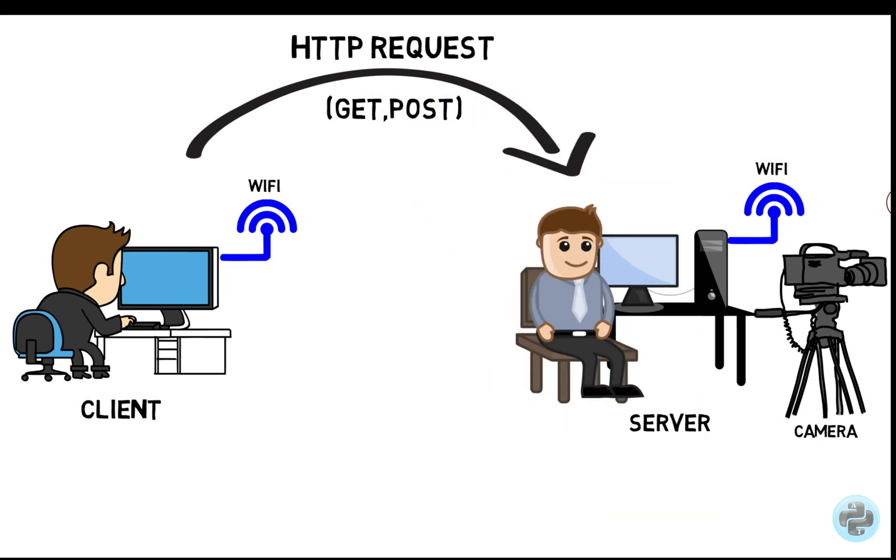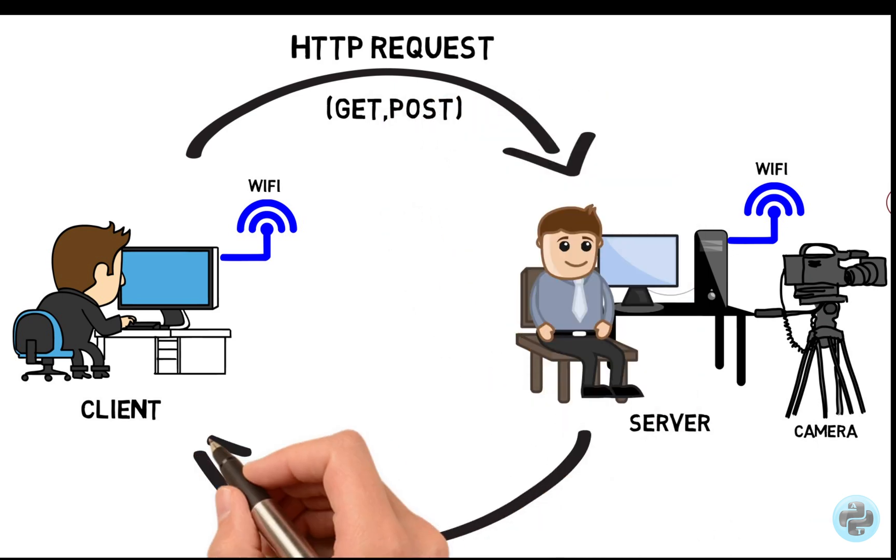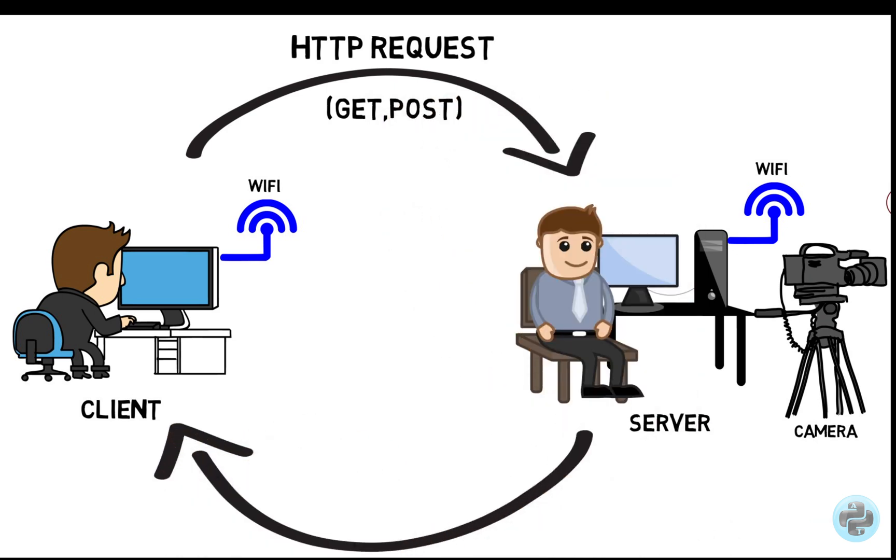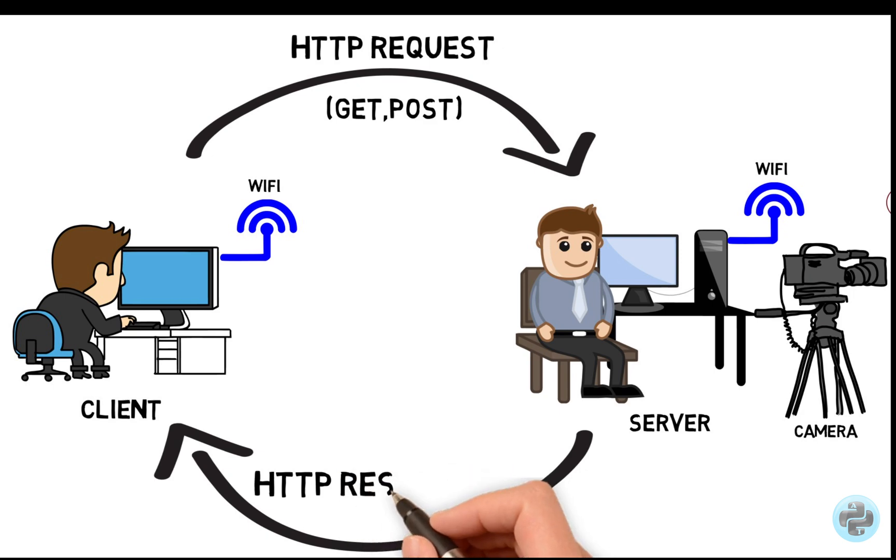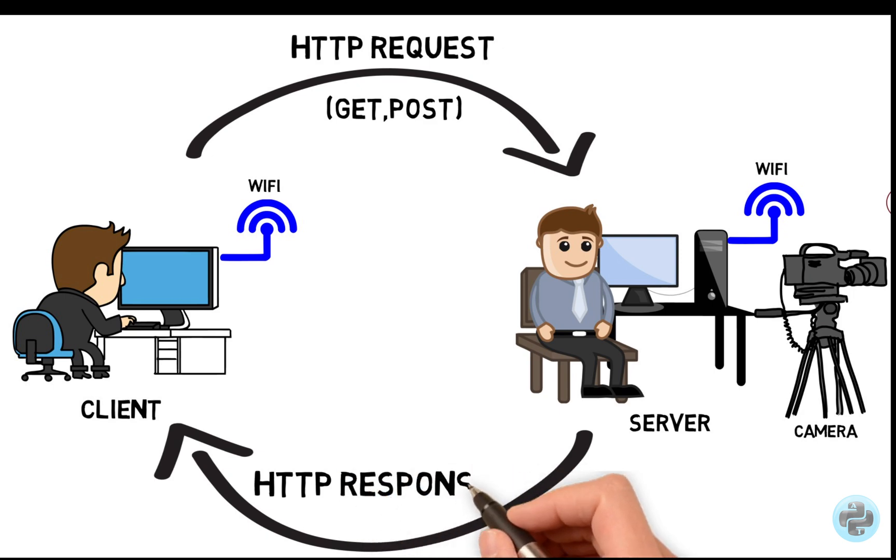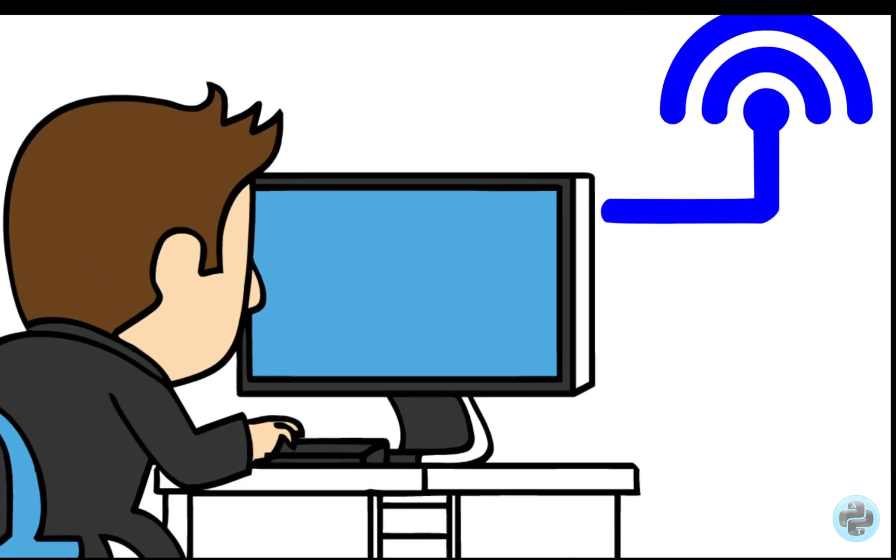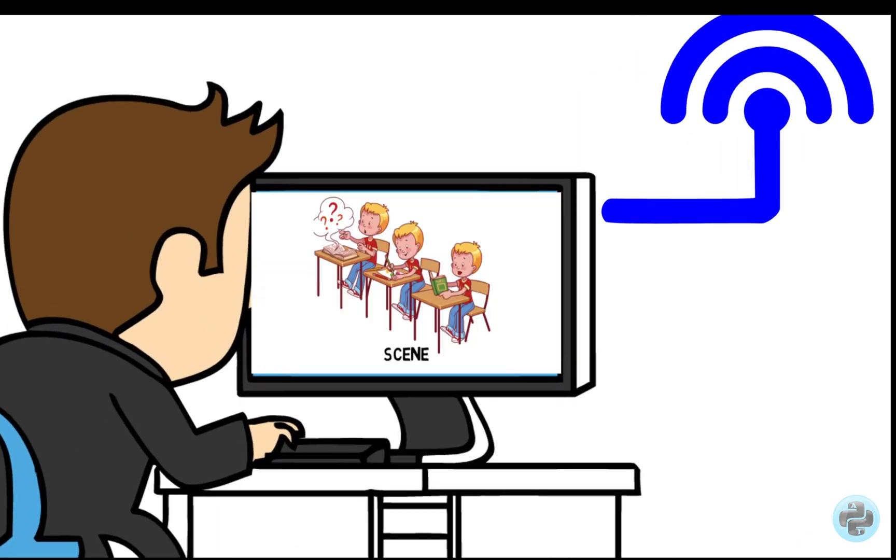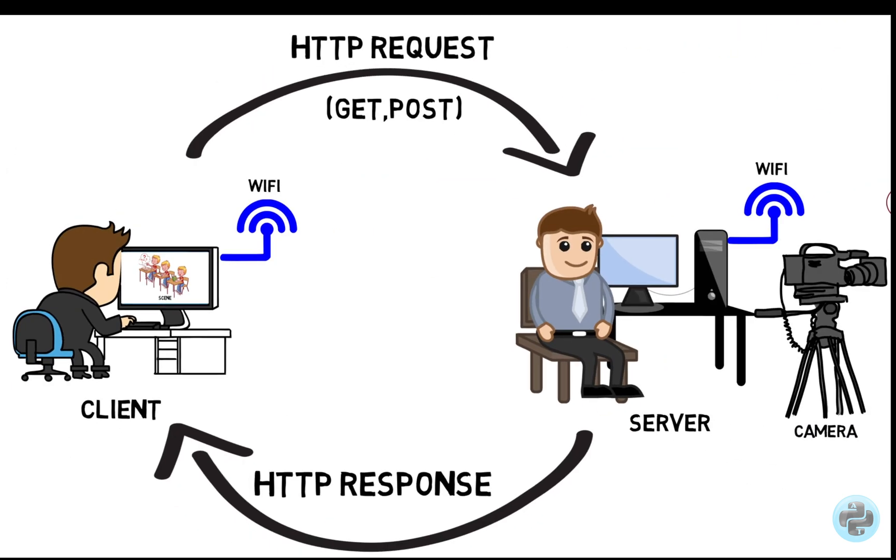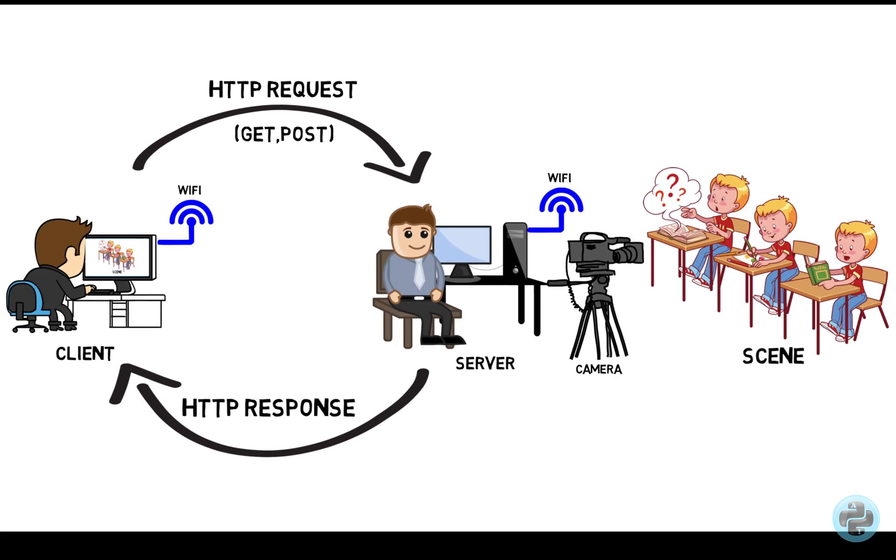The server, which is already listening on a socket address, will respond to this request and provides the scene information to the client. This information can be processed by the server according to the input parameters that are provided by the client.